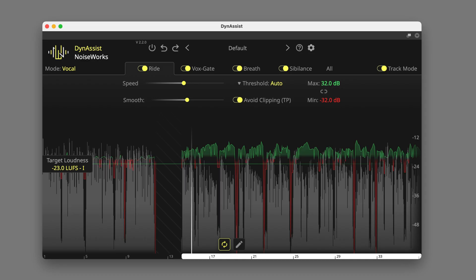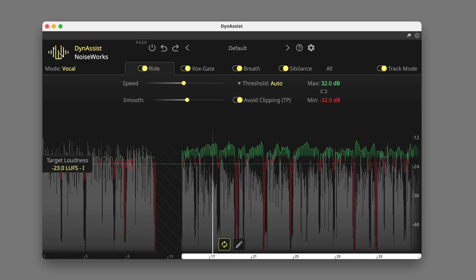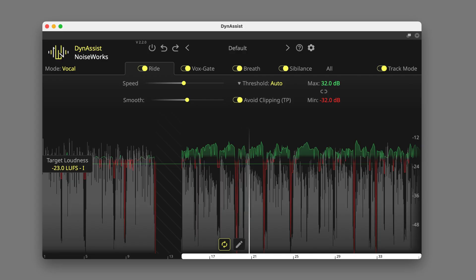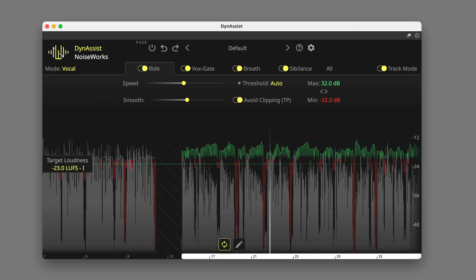Hi, it's Paul Mauder from Production Expert. Dynasys Lite is an ARA2 plugin for automatically smoothing vocals, dialogue and instrument recordings. It's included with Active Pro Tools subscriptions. In this video I'll be demonstrating how it can be used to greatly speed up the process of levelling out dialogue in audio post.